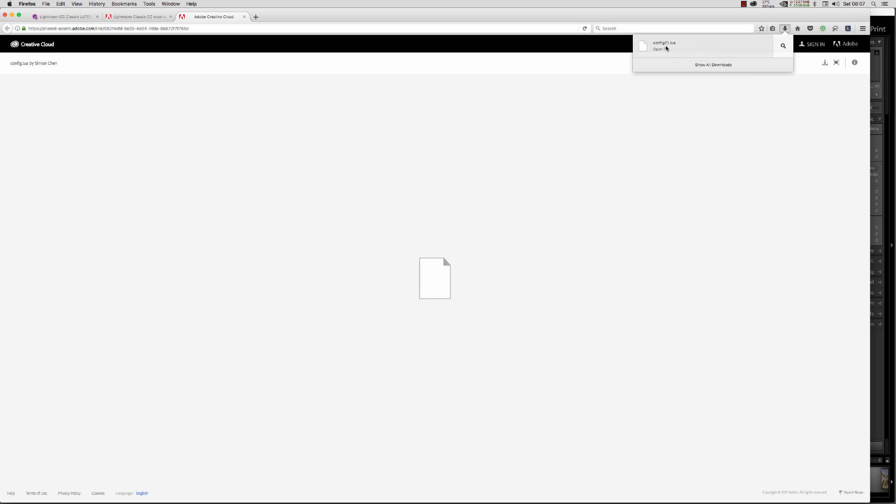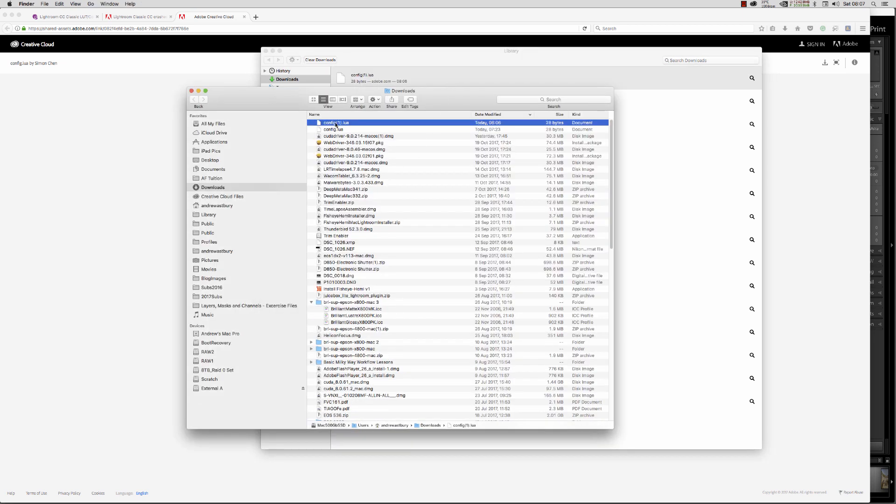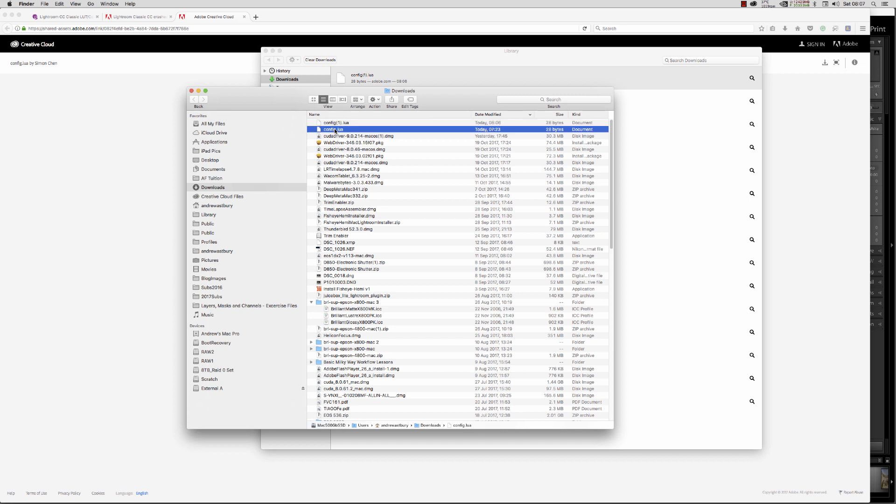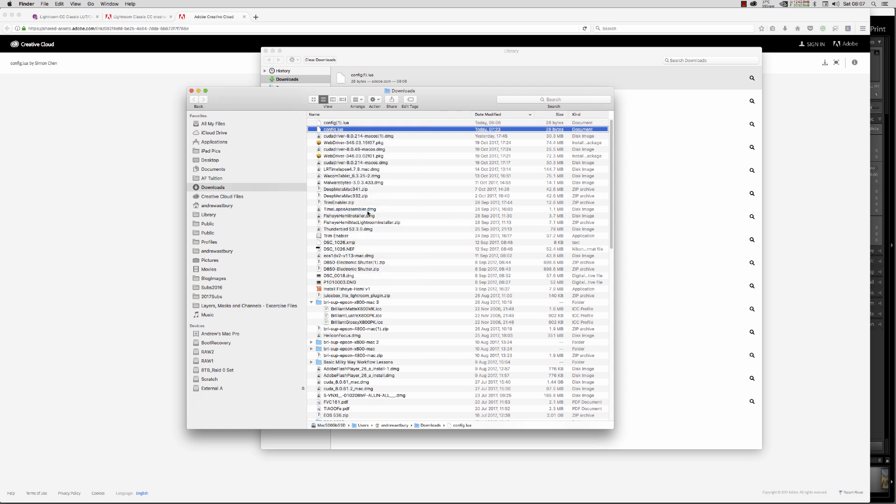We've got this file in our downloads. What we need to do is show all downloads, show in Finder, and here it is. I've already done this once so I know it works. I'll copy the first one.